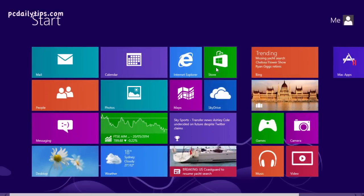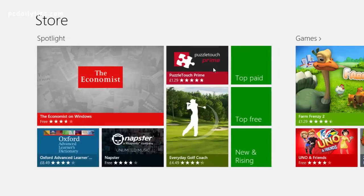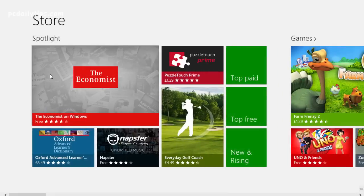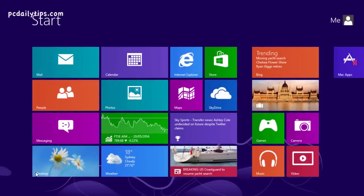So if I go to Windows Store now, as you can see, I don't have the update options here like it usually offers. So what I want to do is close this first and then go to Internet Explorer.